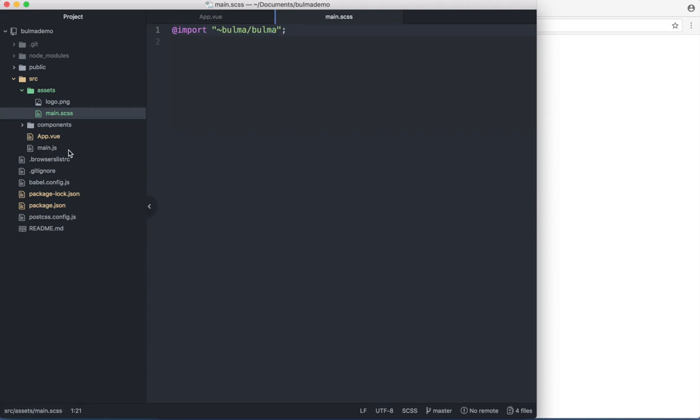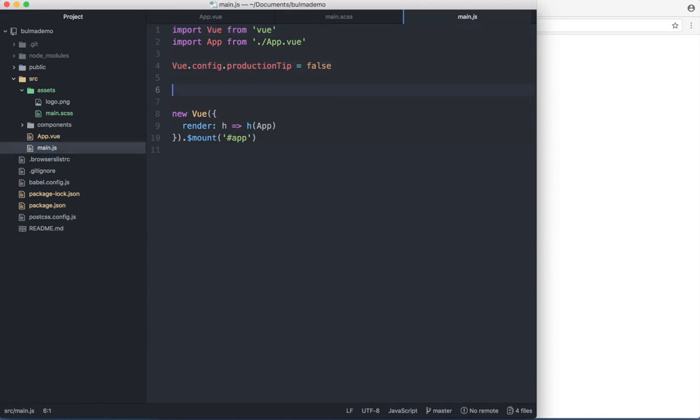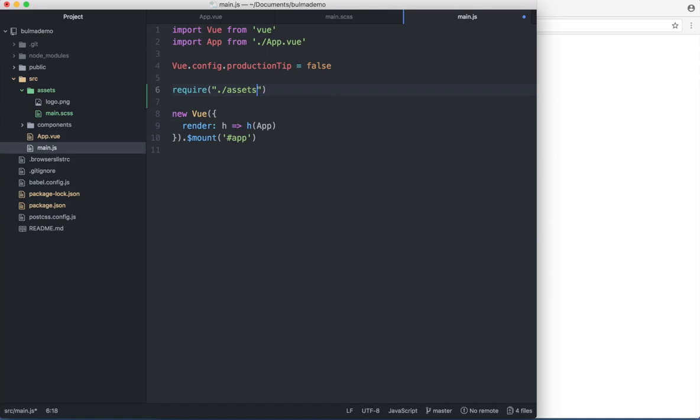And go back to main.js and import or require the file here. So just say require assets main.scss. And save. If I go back to the browser again now, it's still working as it should.